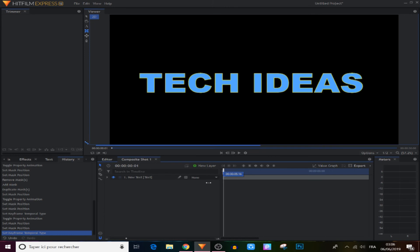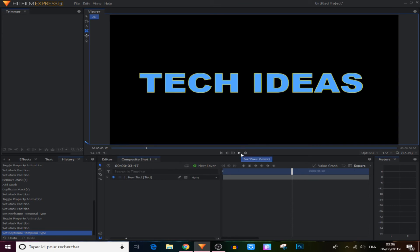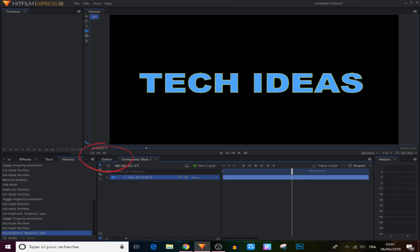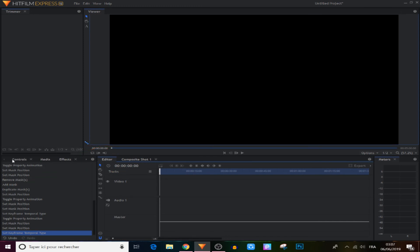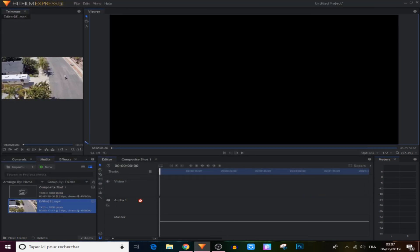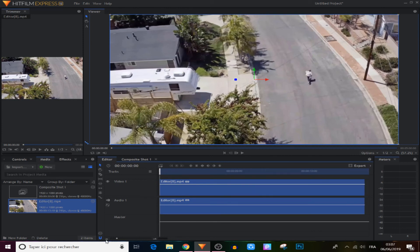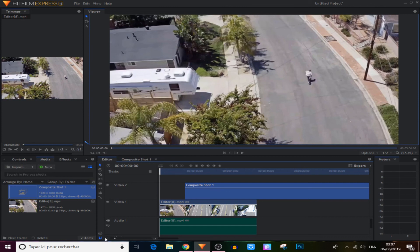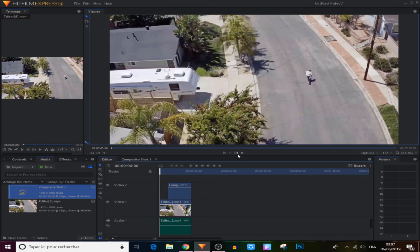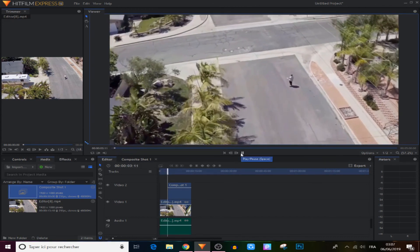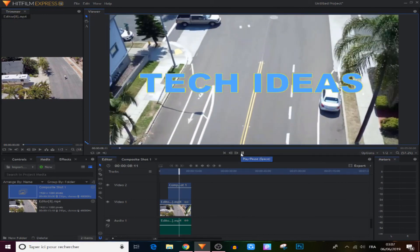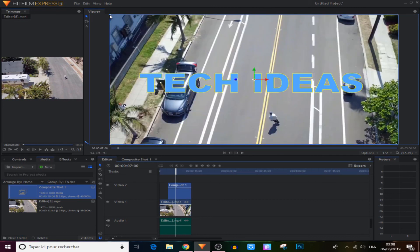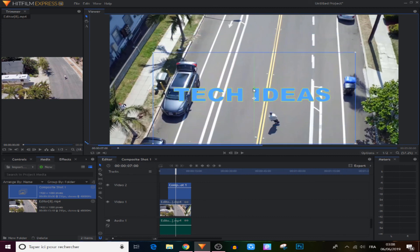So as you can see guys, to create a moving or animated text in HitFilm it's very easy — all you have to do is keyframe one point to another. Now I'll show you how to add this text to any picture or video. All we have to do is came to the Editor panel right here, then came to the Media panel and import any video or image that we want. Make it in the timeline and we're gonna add another track for our text — there is the composite shot that we created. Grab it and put it above our video, then scale it to match. You can also scale it from the corner and move it to any spot on the screen.